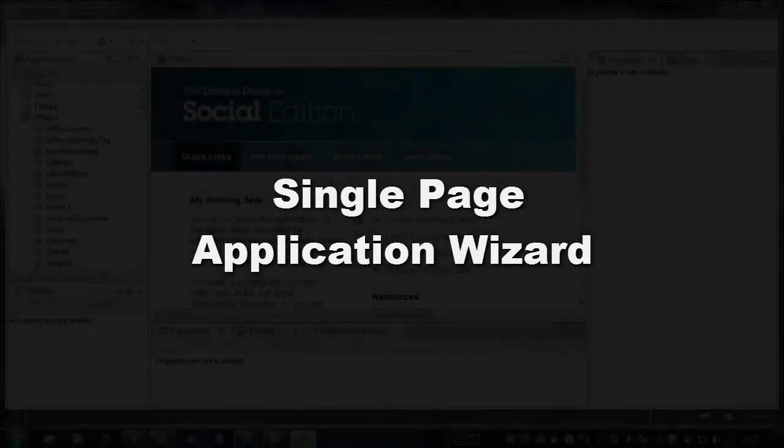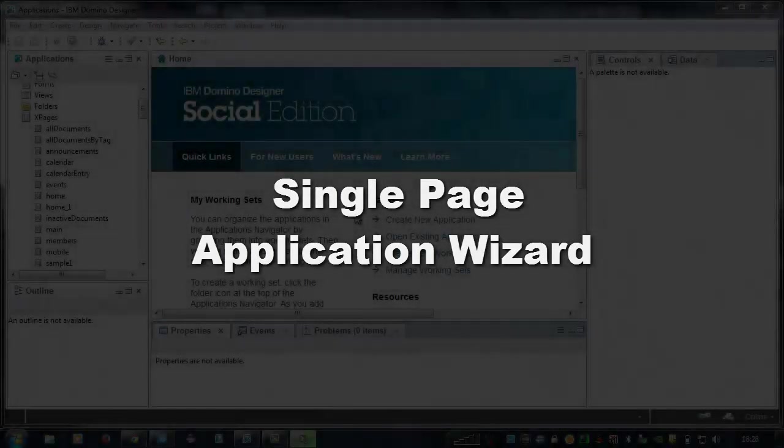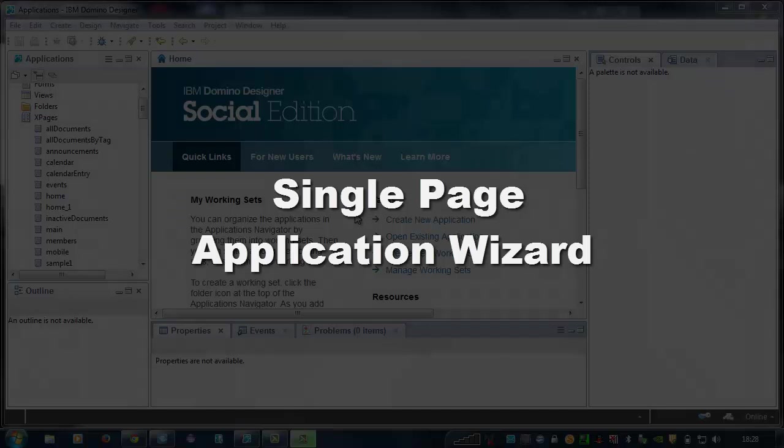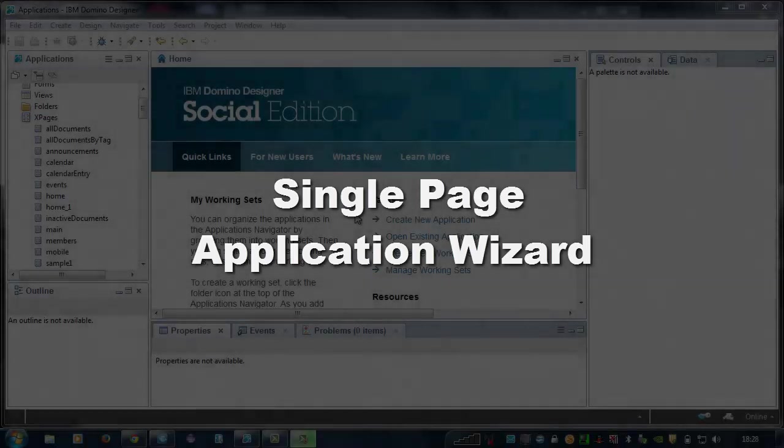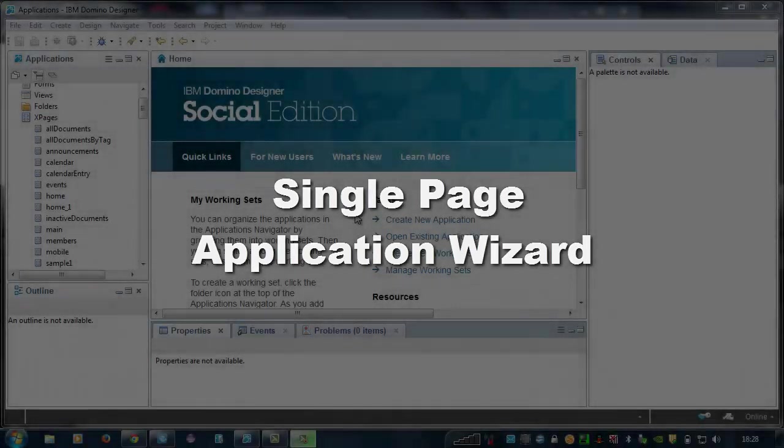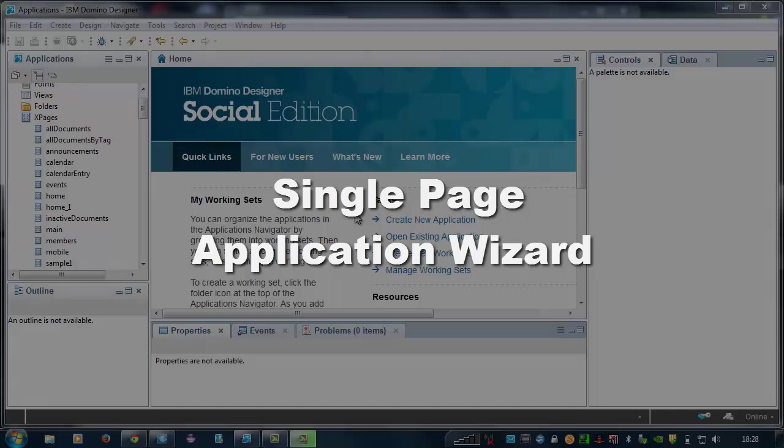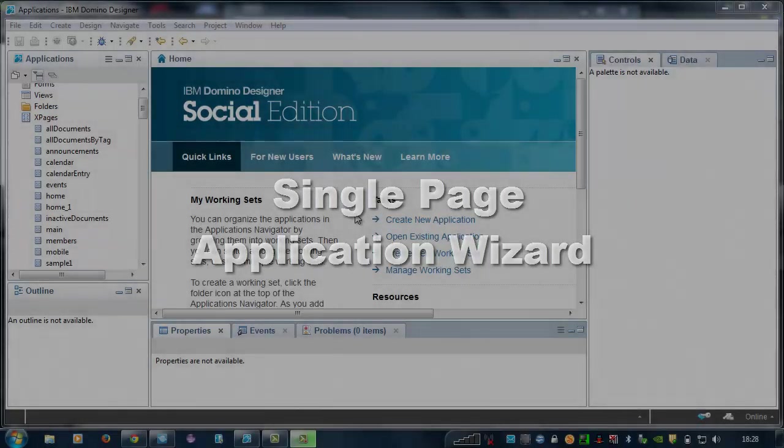Hi, this is Gary Majoram. I'm a software engineer on the Domino Designer team in IBM. This is a quick demo of the single-page application wizard for rapidly creating XPages mobile applications.